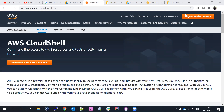Hi everyone, welcome back to my channel. In this video we are going to discuss AWS CloudShell — a command line access tool for AWS resources directly from a browser. This is similar to Google Cloud CLI and Azure CLI. Amazon recently launched AWS CloudShell, which is a browser-based shell.